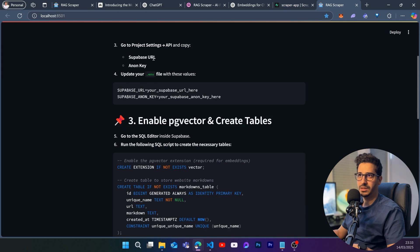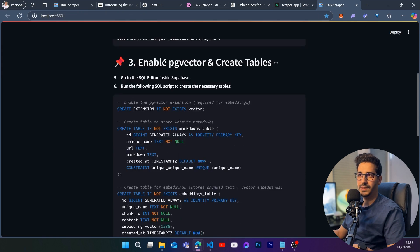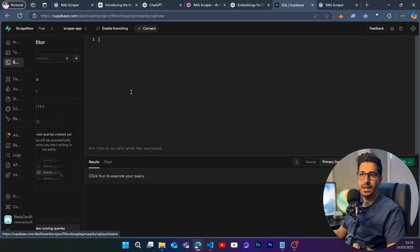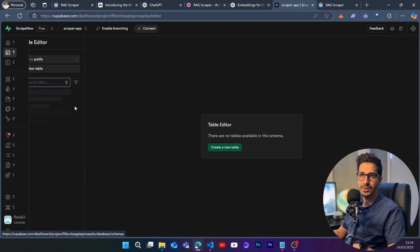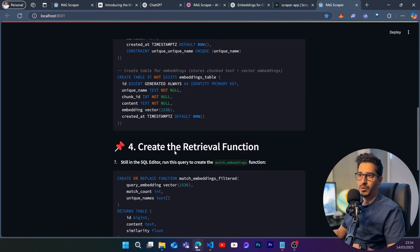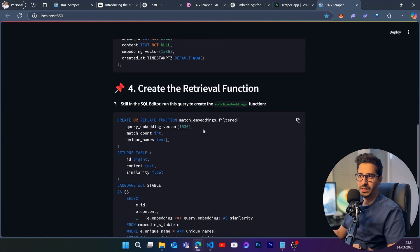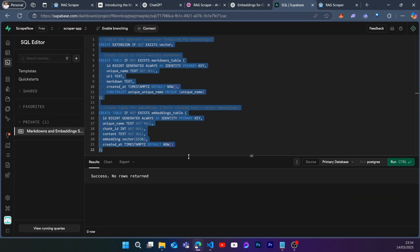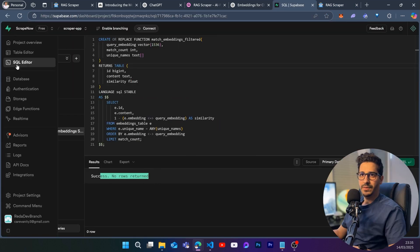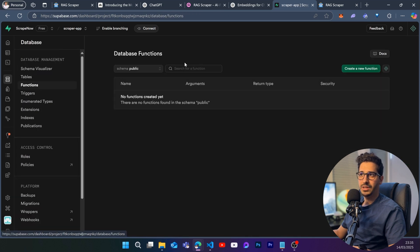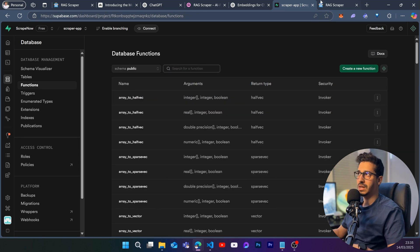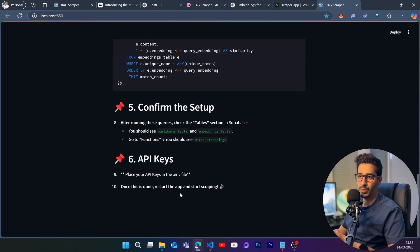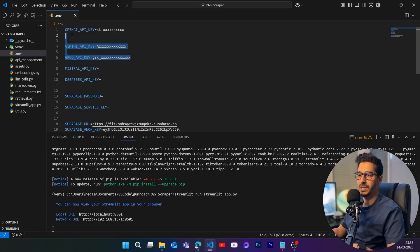Now we need to create our tables. Copy the SQL code from the app, go to the Supabase SQL Editor, paste and click Run — it will create the markdown tables. Go to Table Editor to confirm two new tables were created. Then create the 'match embedding' function: copy the code, go back to SQL Editor, paste and run it. Go to Database > Functions and search 'embedding filtered' to confirm it's there — that's crucial.